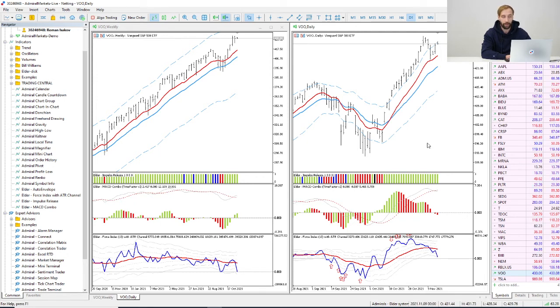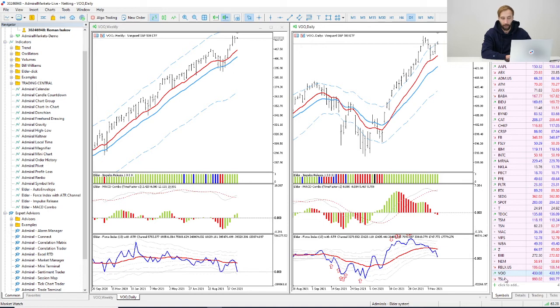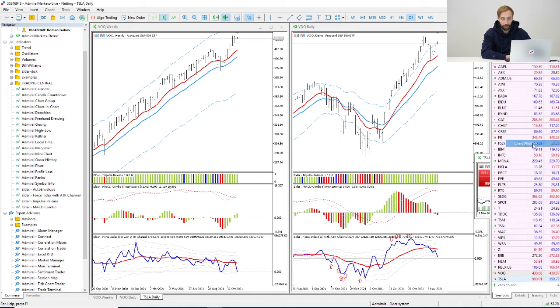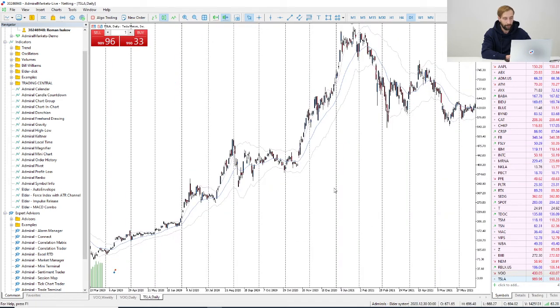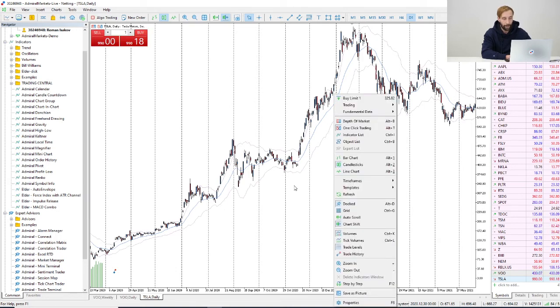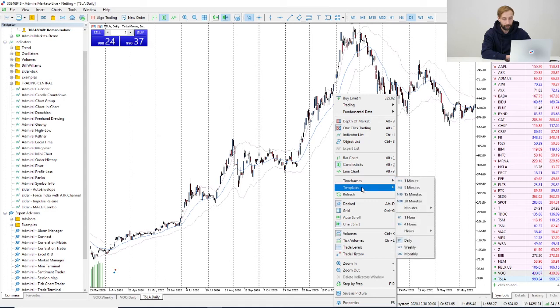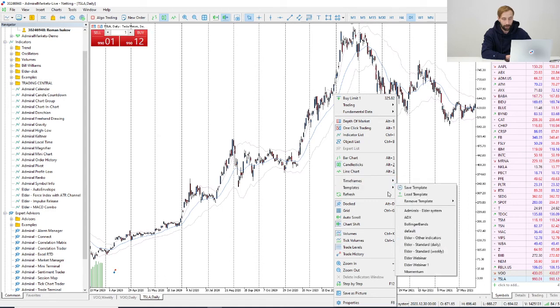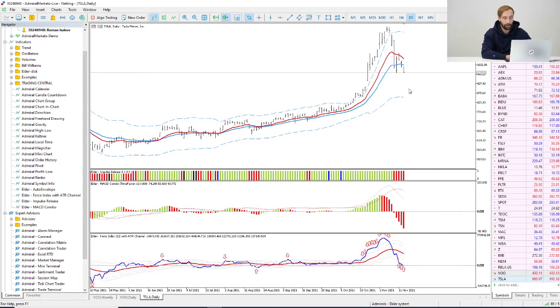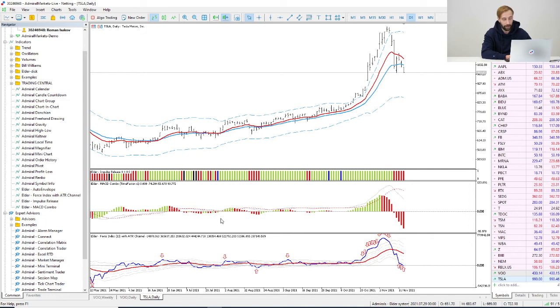For example, I will choose Tesla, so I click on it. I'll choose a chart window here. And for example if I want to add indicators to this chart, I can go to templates and click on Admiral's Elder System template. And here you can see everything like we showed during the webinars.